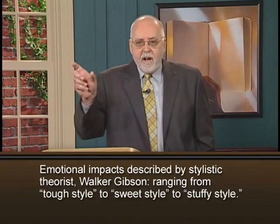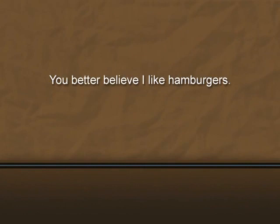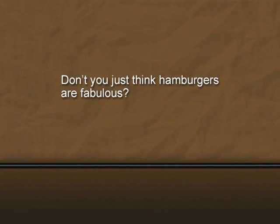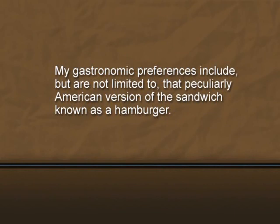For instance, I might have said "You better believe I like hamburgers" — which would be tough style. Or "Don't you just think hamburgers are fabulous?" — which would be sweet style. Or "My gastronomic preferences include, but are not limited to, that peculiarly American version of the sandwich known as a hamburger" — definitely a stuffy style. If we return to Gertrude Stein's sentence, "Why should a sequence of words be anything but a pleasure?" we can see that it actually advances a number of propositions.